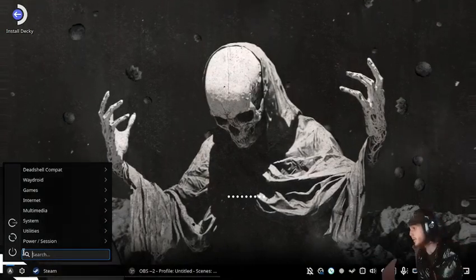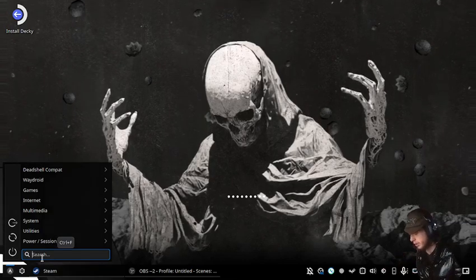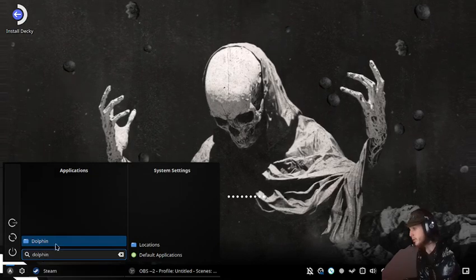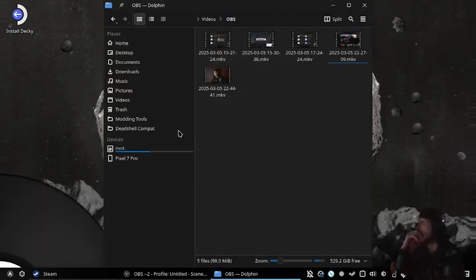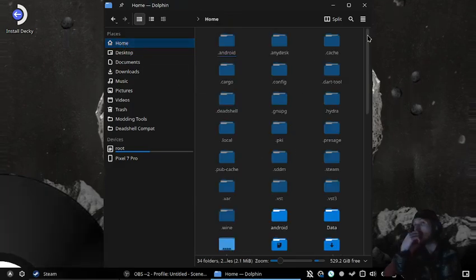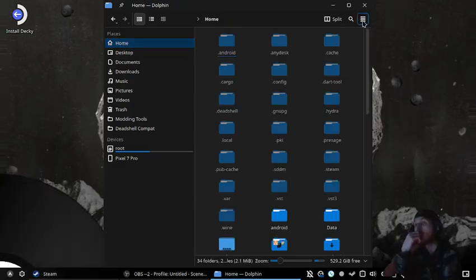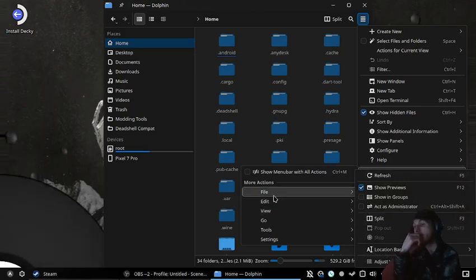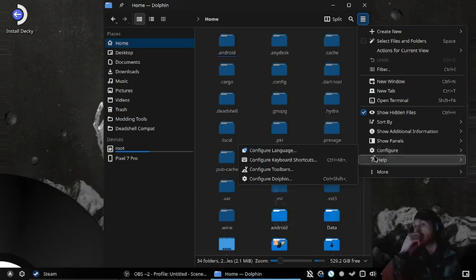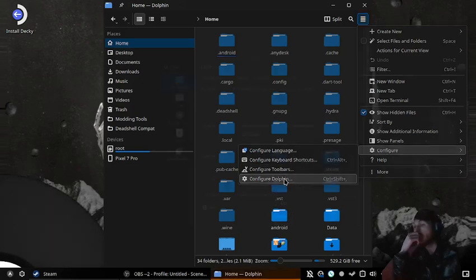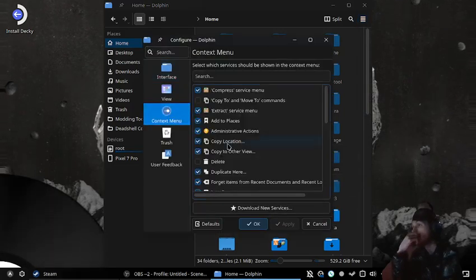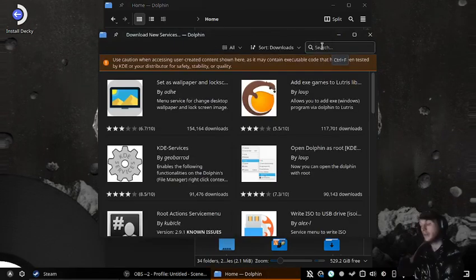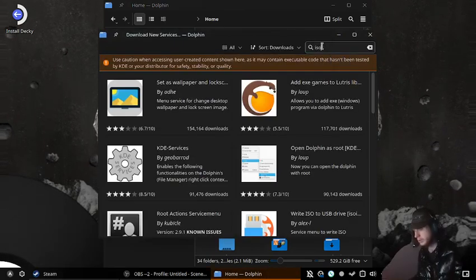In the desktop, we're gonna go into Dolphin and press the hamburger menu, then go to Configure, Configure Dolphin, Context Menu, Download New Services.